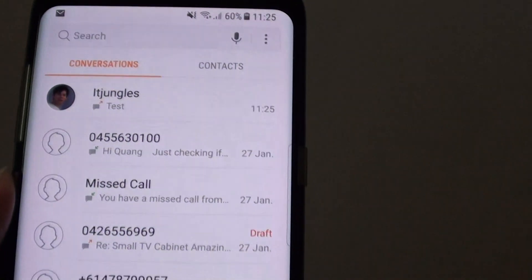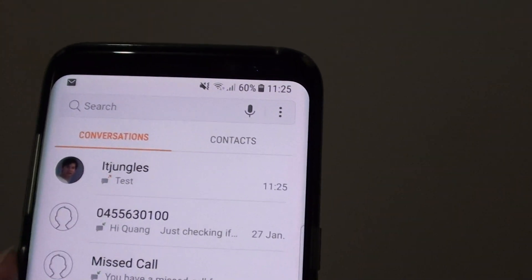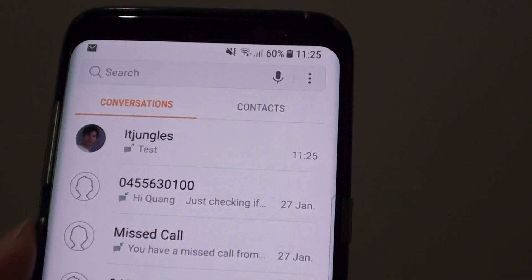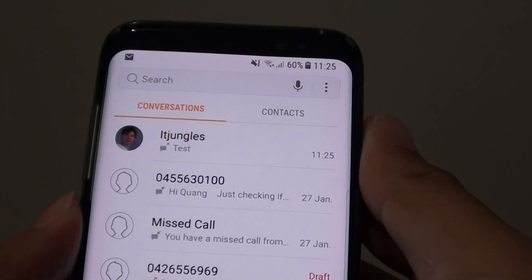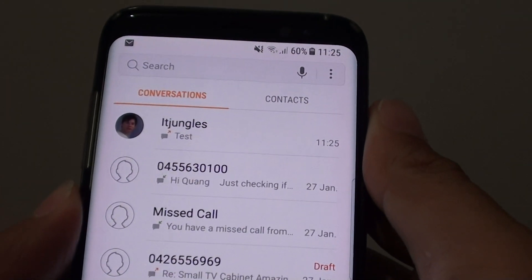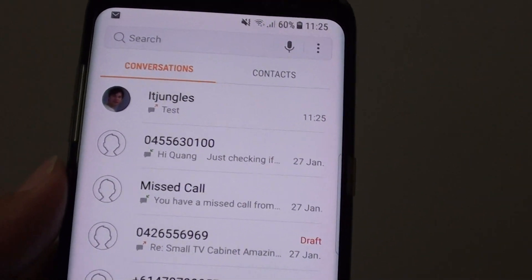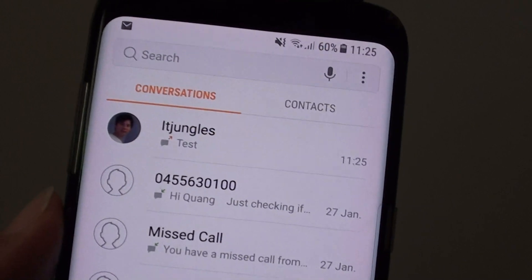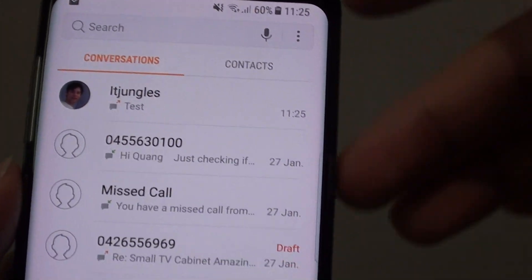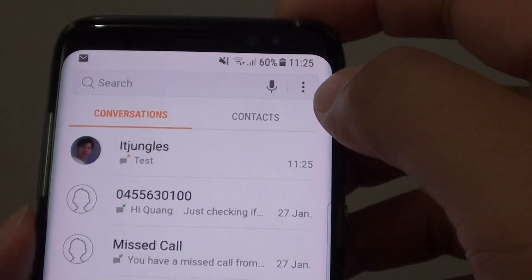It is blocked only at your phone level, not on your SIM card. So if you bring your SIM card to a different phone, you will still receive those messages coming in. It is only blocked on the phone level on your device.